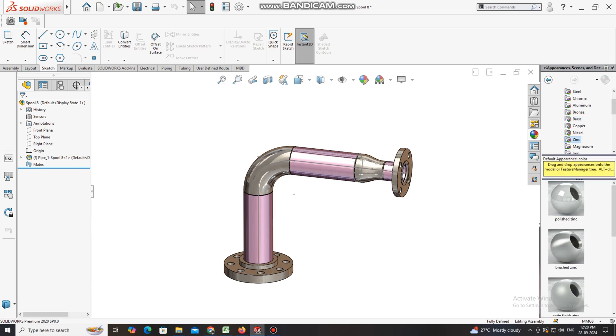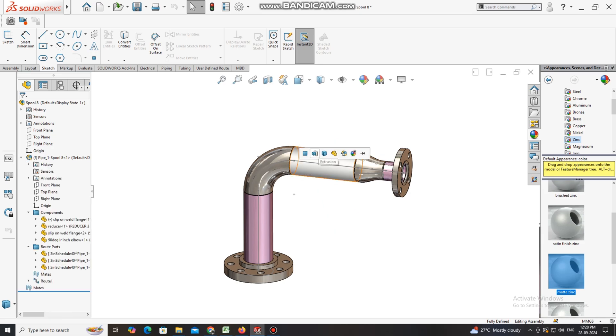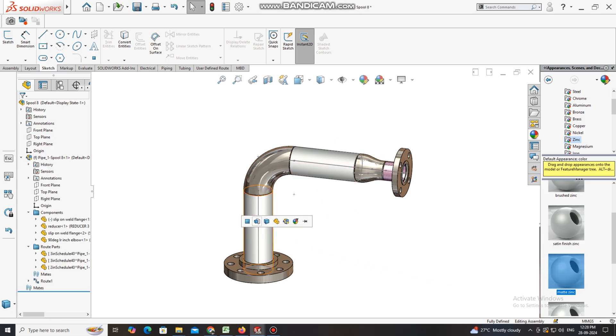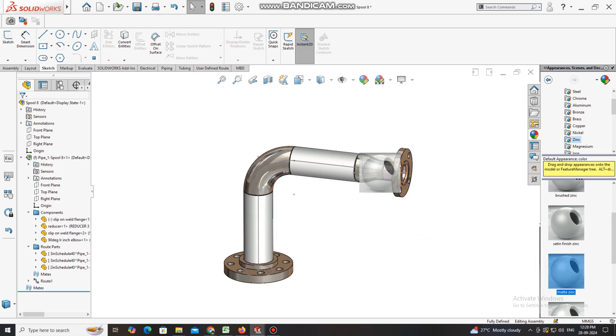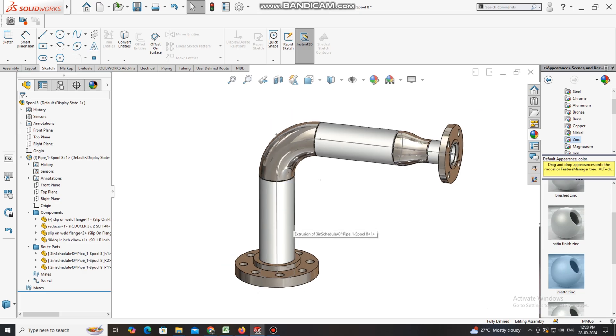It's time to apply the material. Go to appearance, select zinc, select matching. Simply select and drag to this pipe, and this one also.